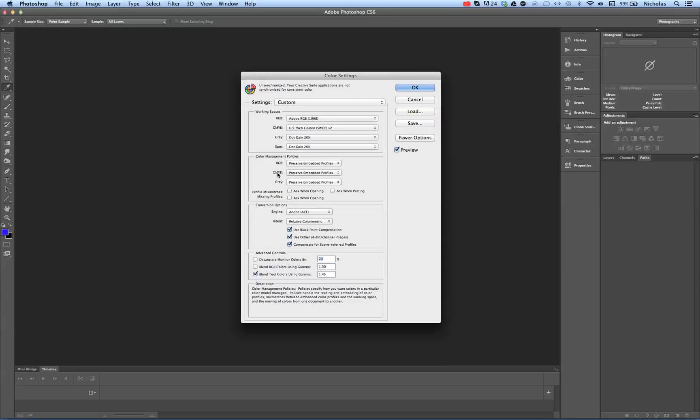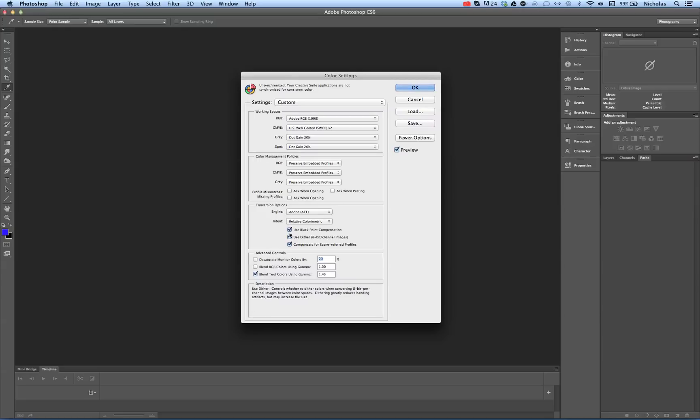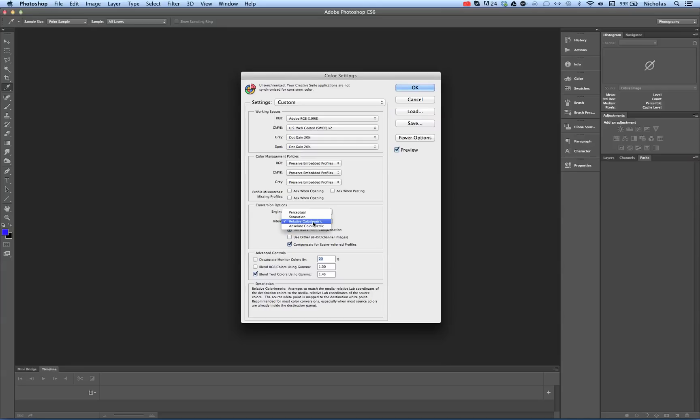Color management policies can be left at the default. Use black point compensation, uncheck. Uncheck use dither. Relative color metric is changed to perceptual.